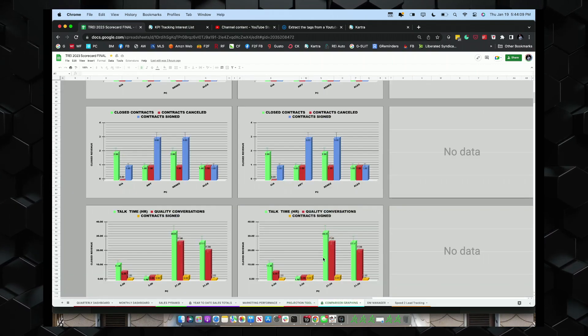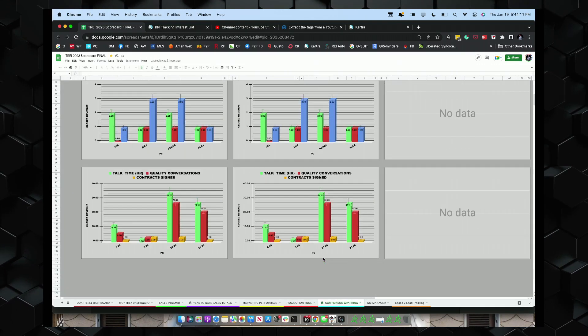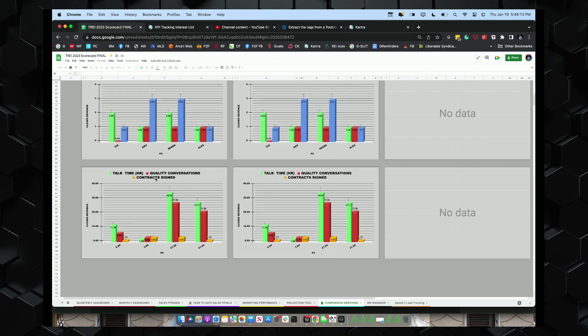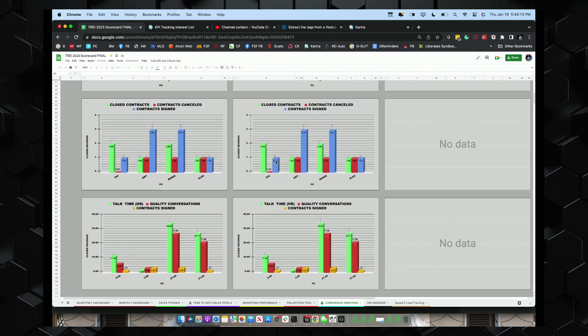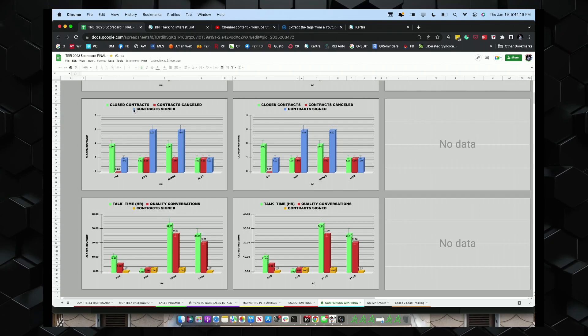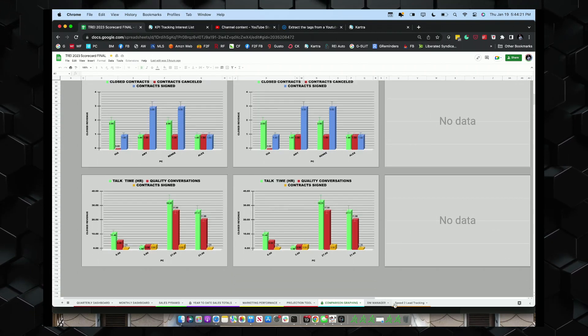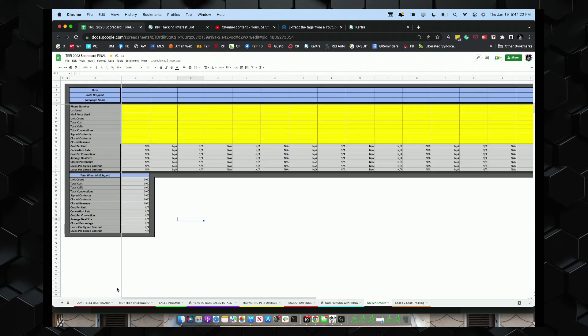This is a comparison graph. This is comparison, talk time to quality conversations. We've got closed contracts, canceled contracts. So it gives us a visual of what's happening. DM manager and speed the lead.